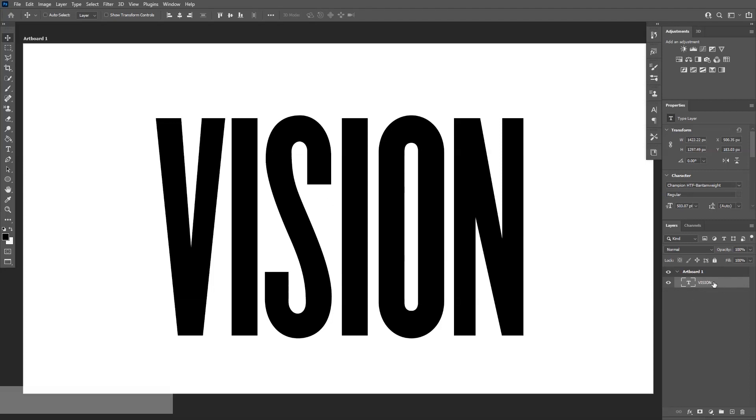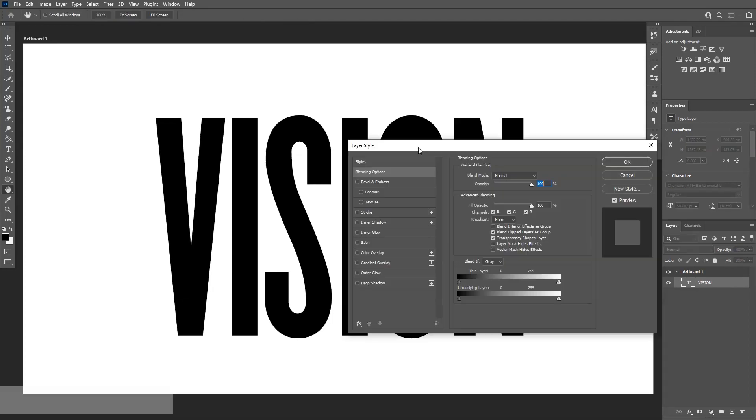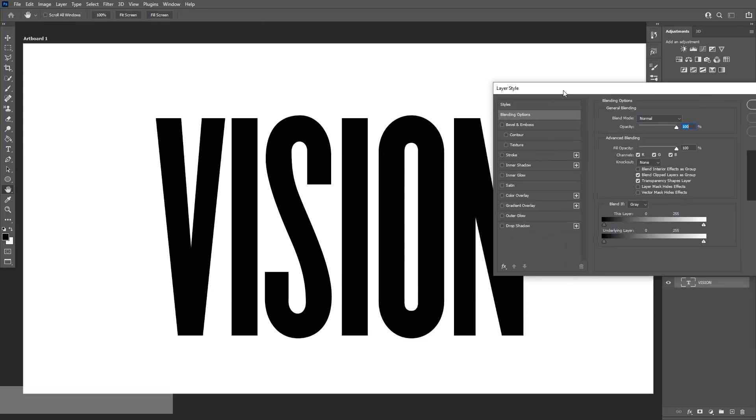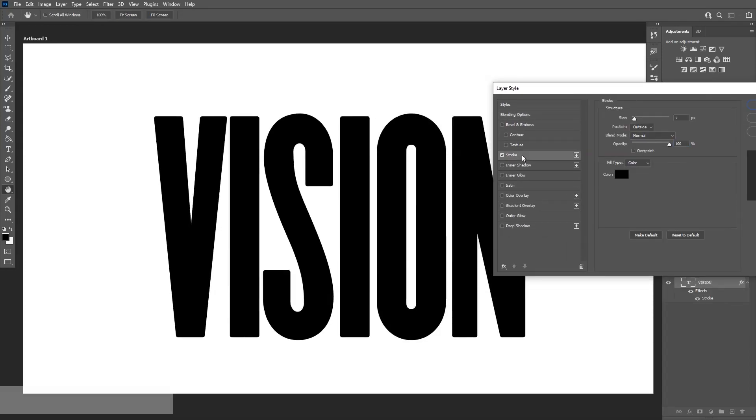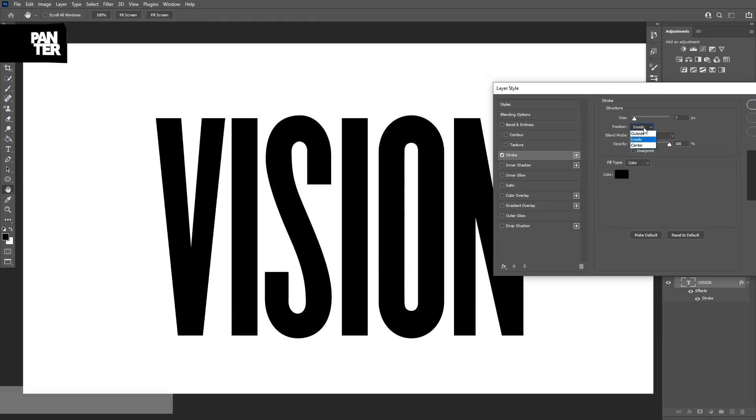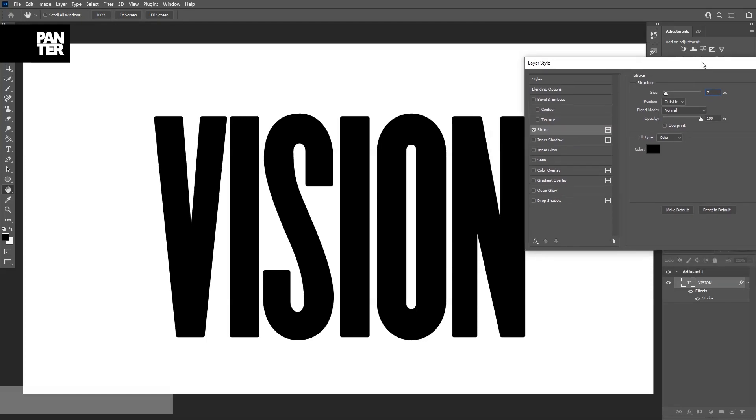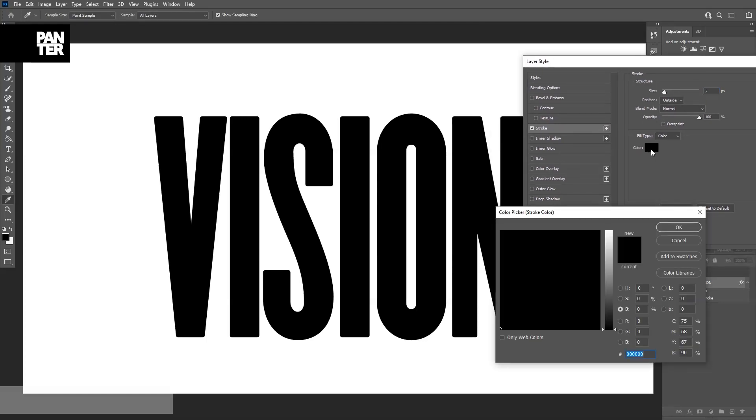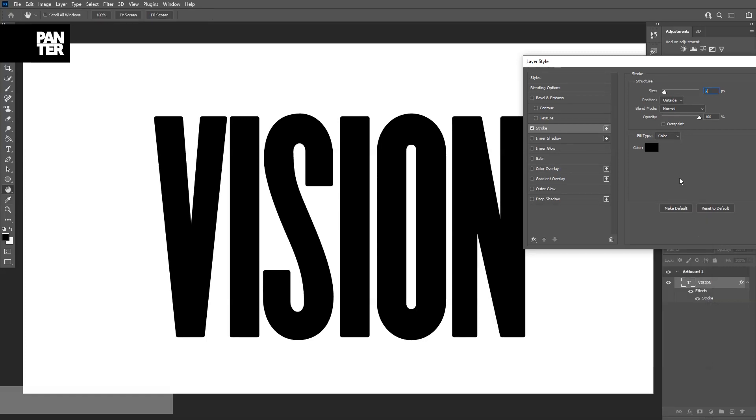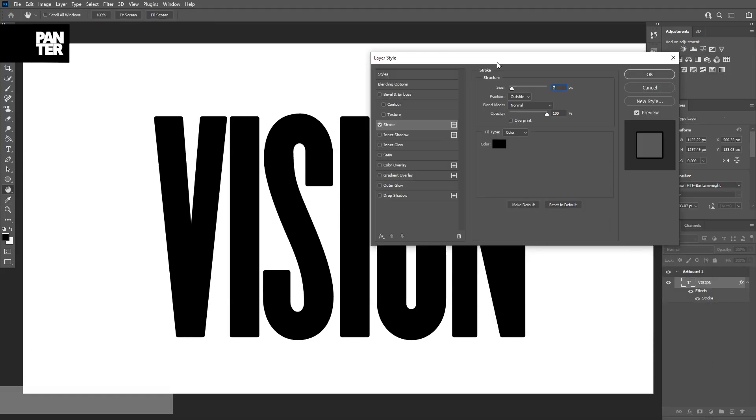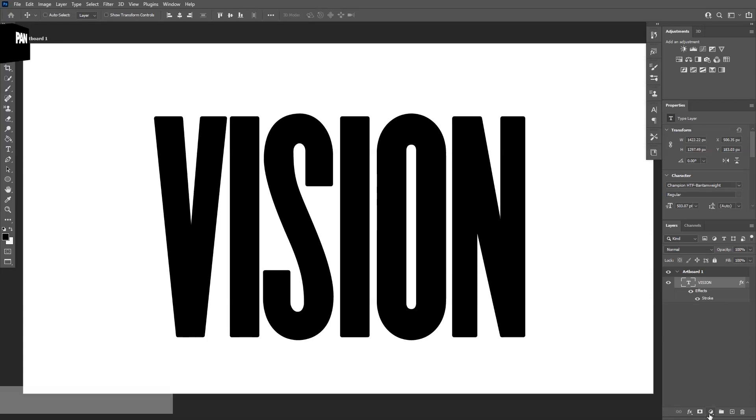Just double-click on the font layer and select the stroke and put it on outside. Usually it's on inside, put it outside. The size I gone with is seven and the color also should be on black. You can pick the color which is used. Click OK and click OK again.